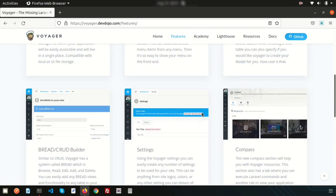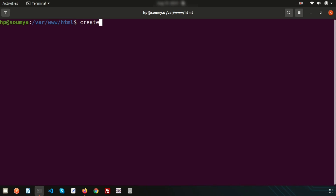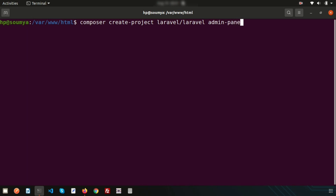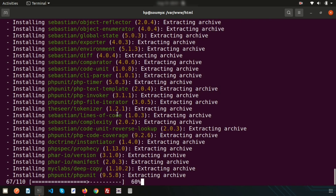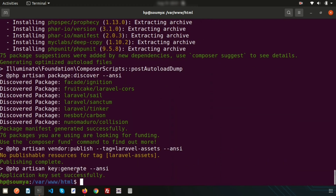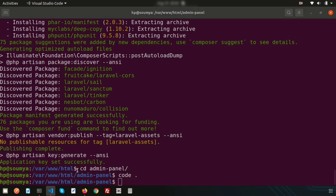Let's install first. Before that we need to install a Laravel application. Go to the terminal and create a project using Composer: `composer create-project laravel/laravel admin-panel`. Just enter this command and it will install Laravel. It may take some time — within a few seconds it will be installed. Once done, go inside the folder using `cd admin-panel`.